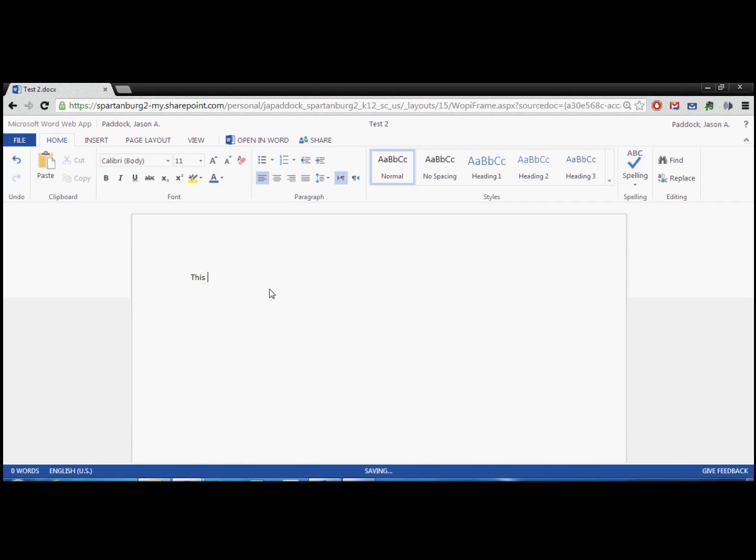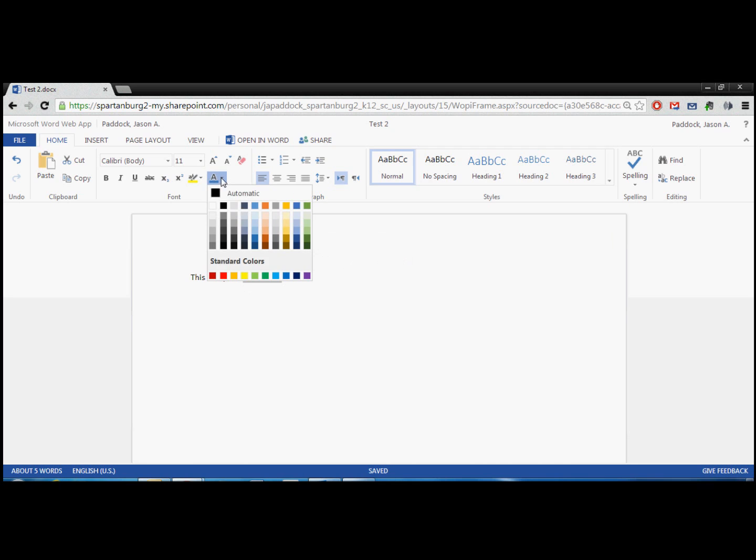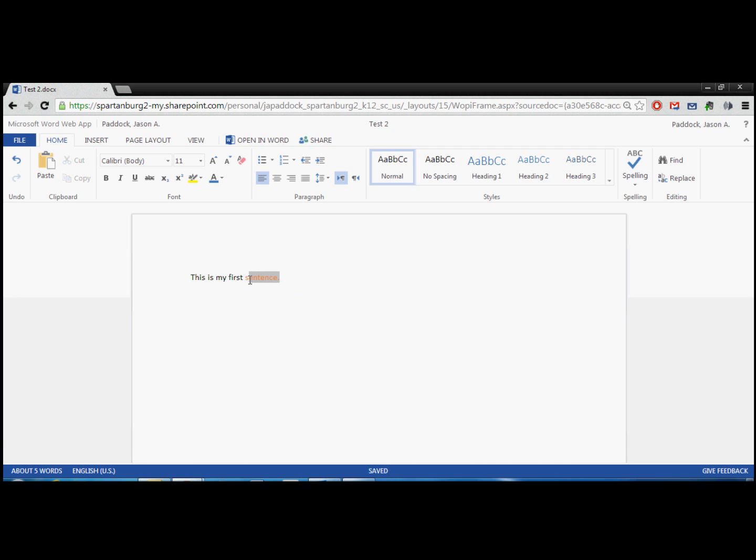And just to show you, it operates very similar to regular Word. So this is my first sentence. And it types very quickly, very responsive. I can highlight and again do a lot of the normal things that you would do in your desktop version of Word. Make it bold, underline.